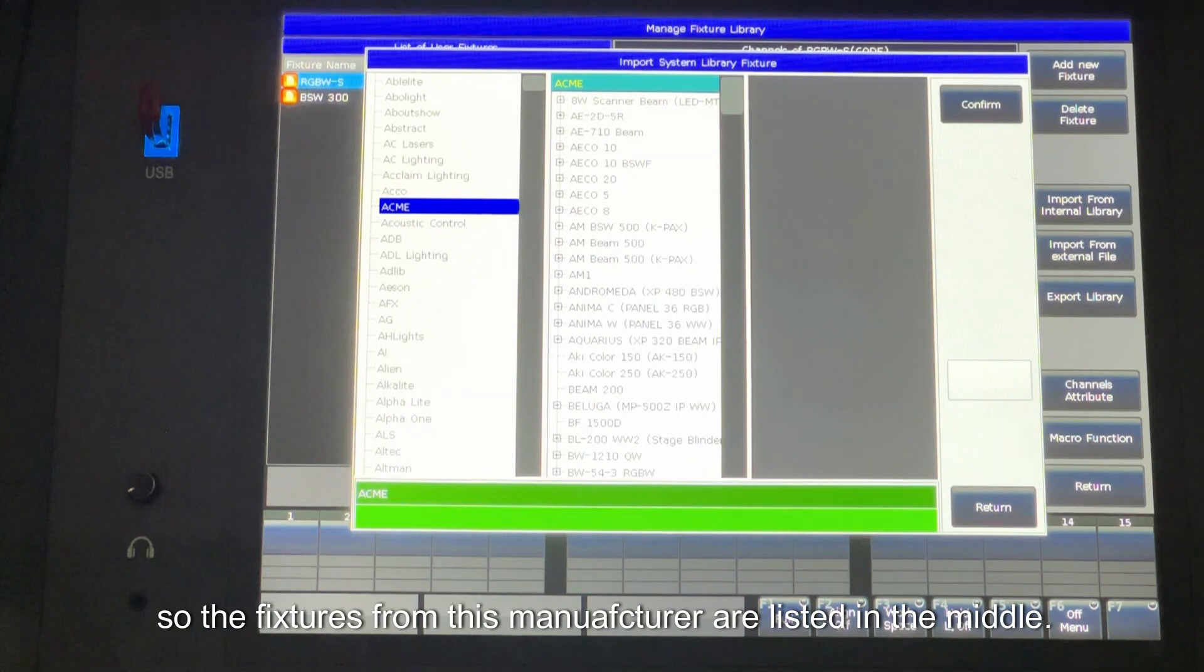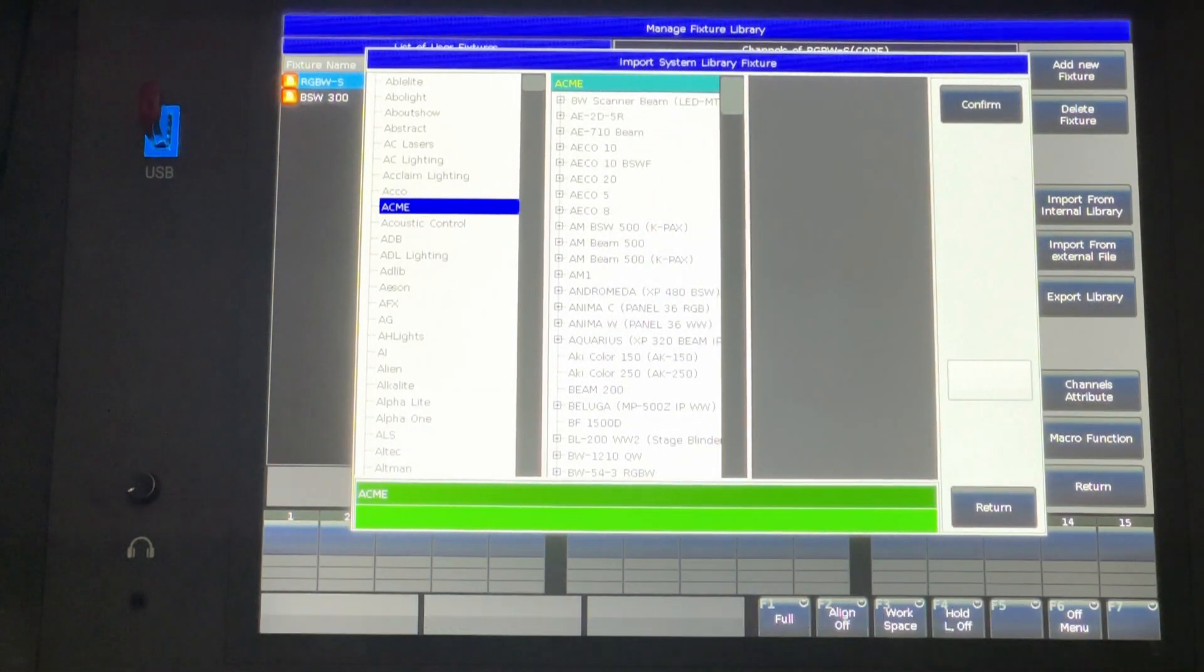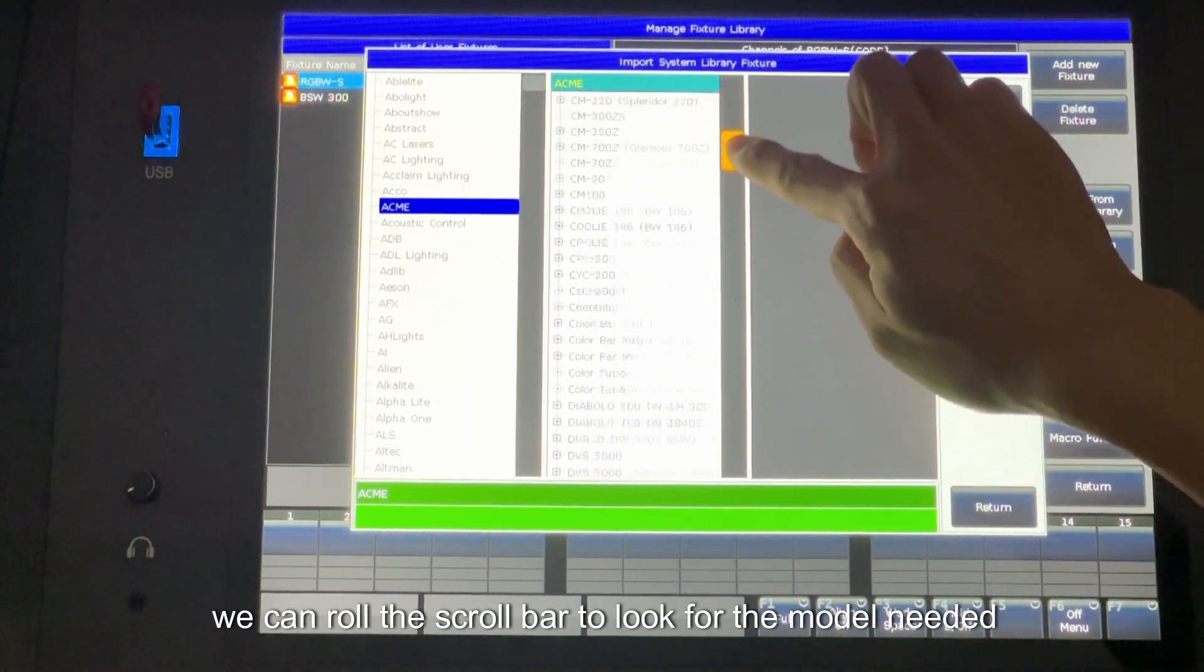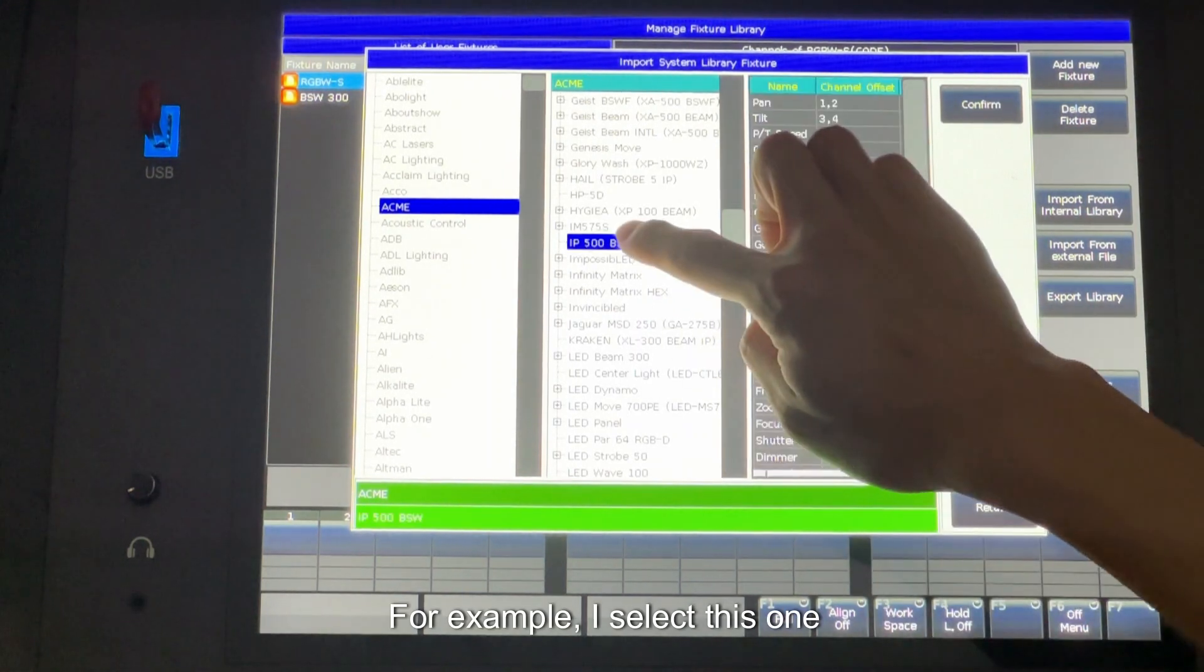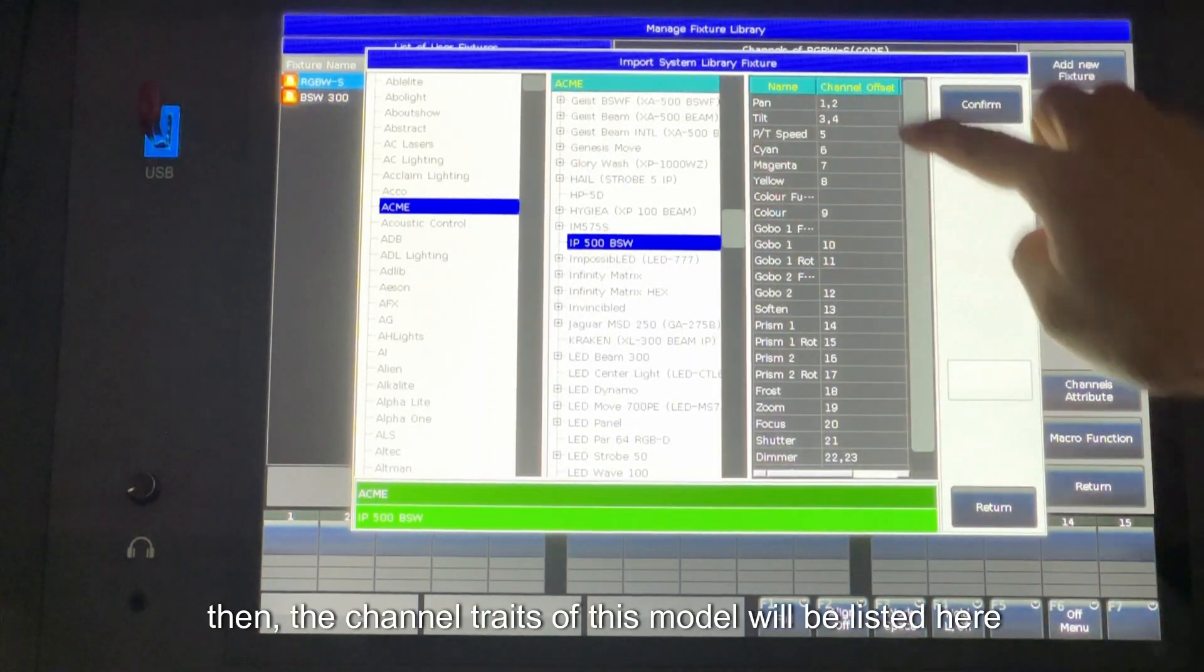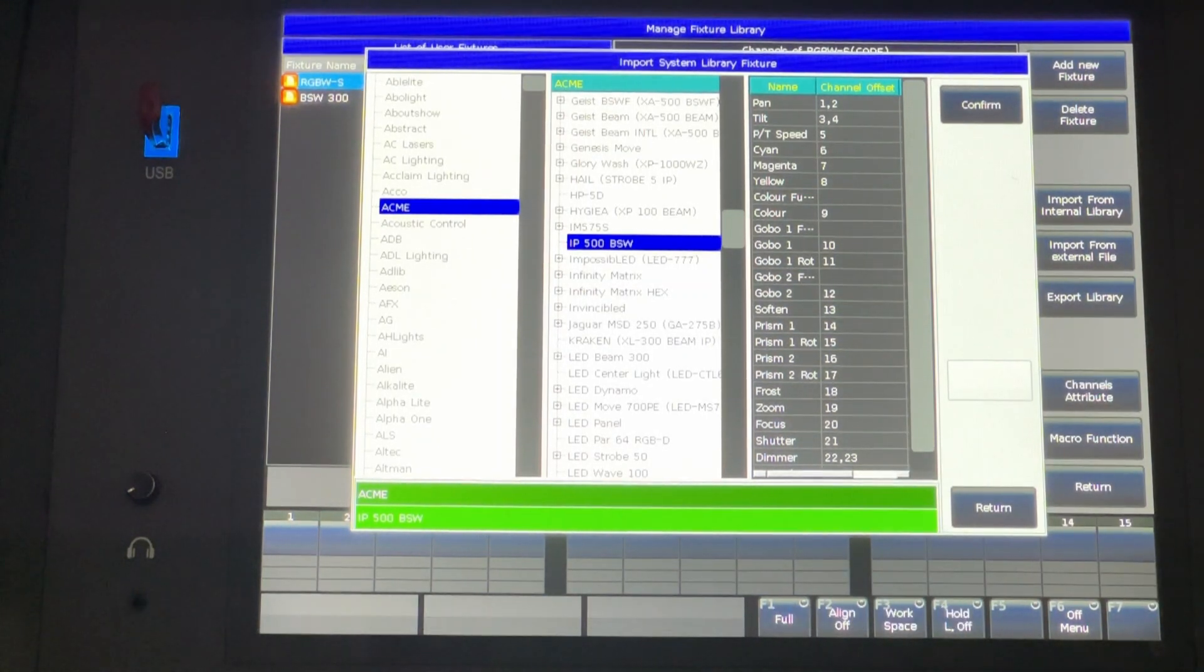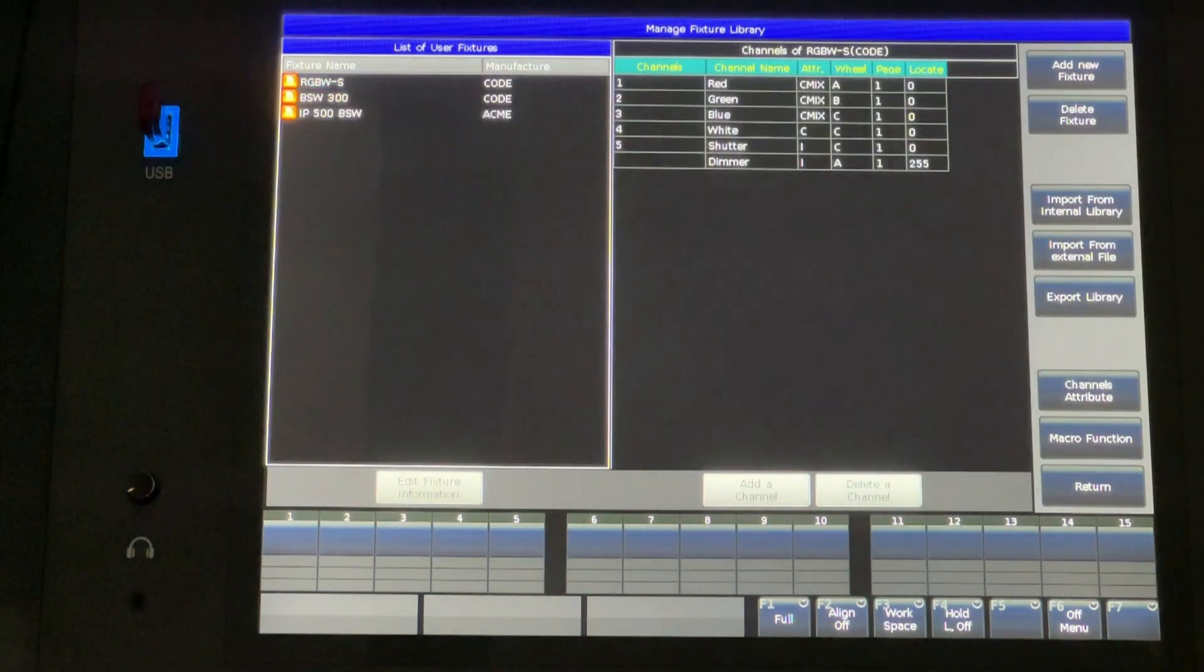So the fixtures from this manufacturer are listed in the middle. We can roll the scroll bar to look for the model needed. For example, I select this one. Then the channel traits of this model will be listed here. If you want to select this profile, press Confirm.